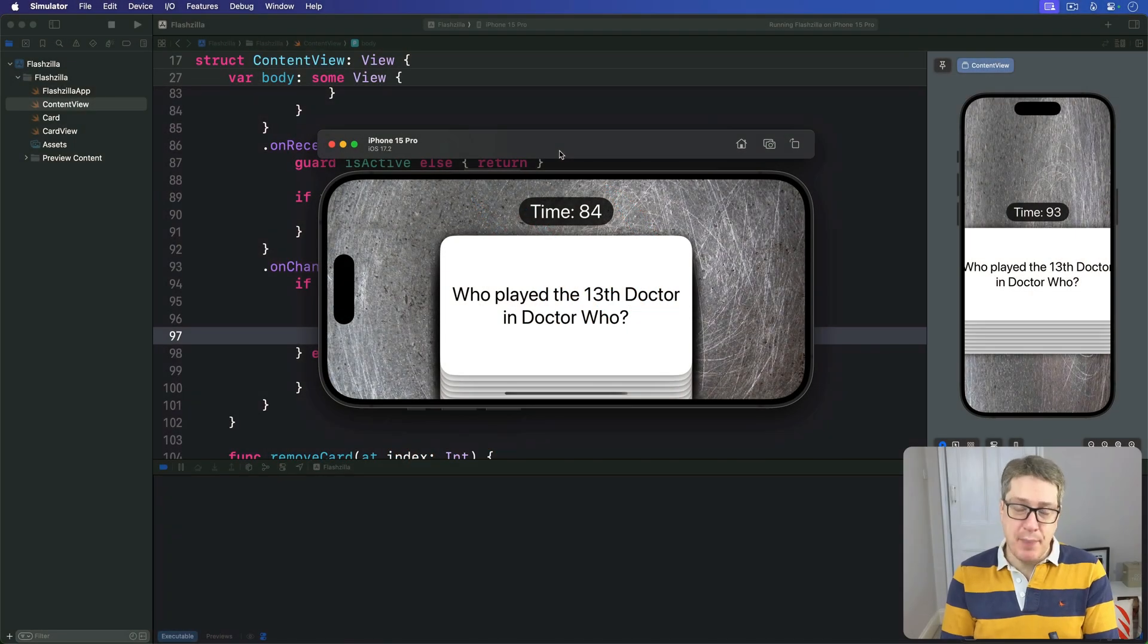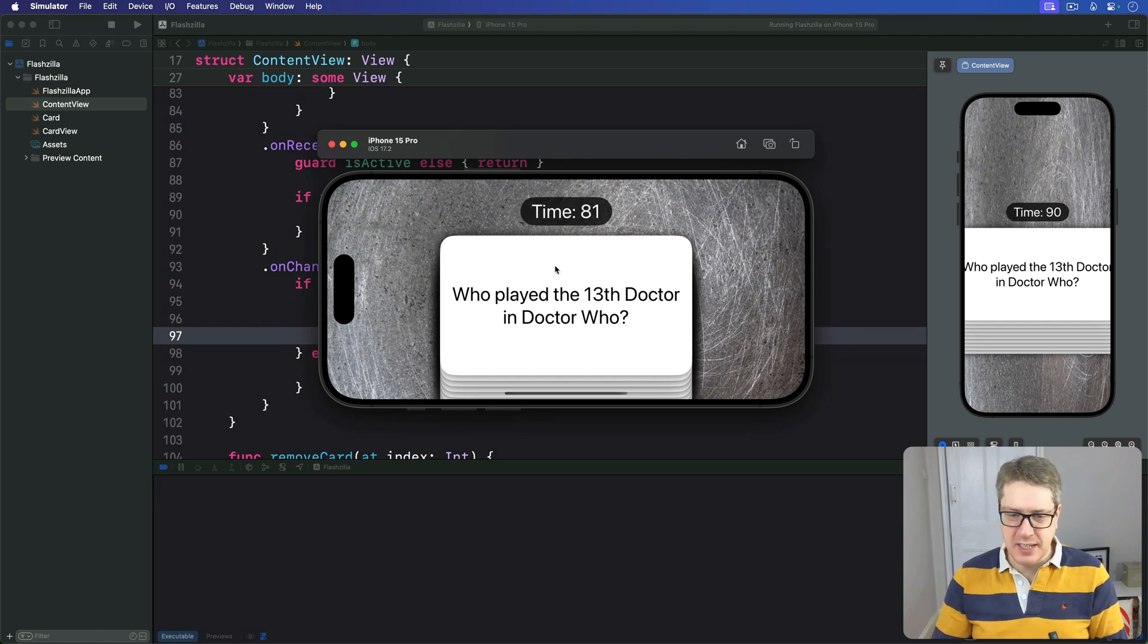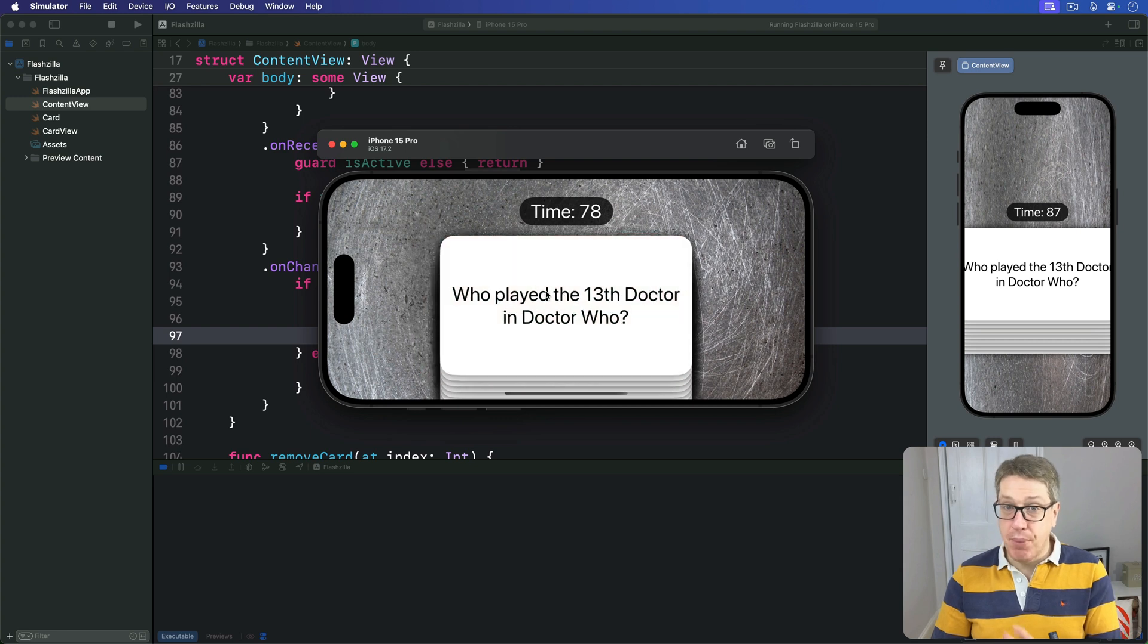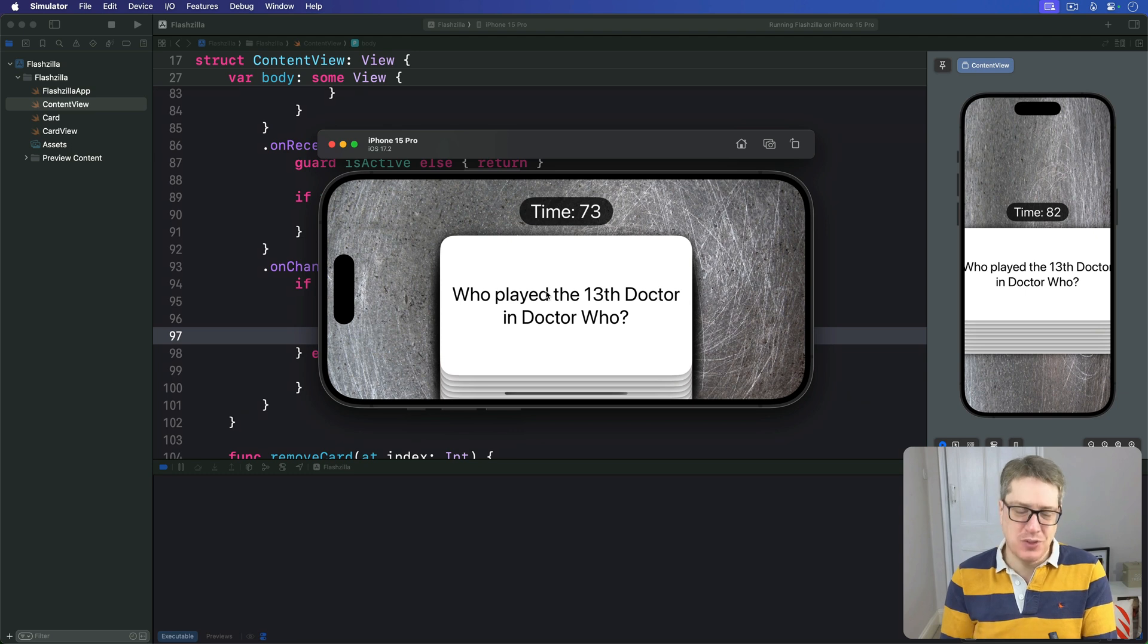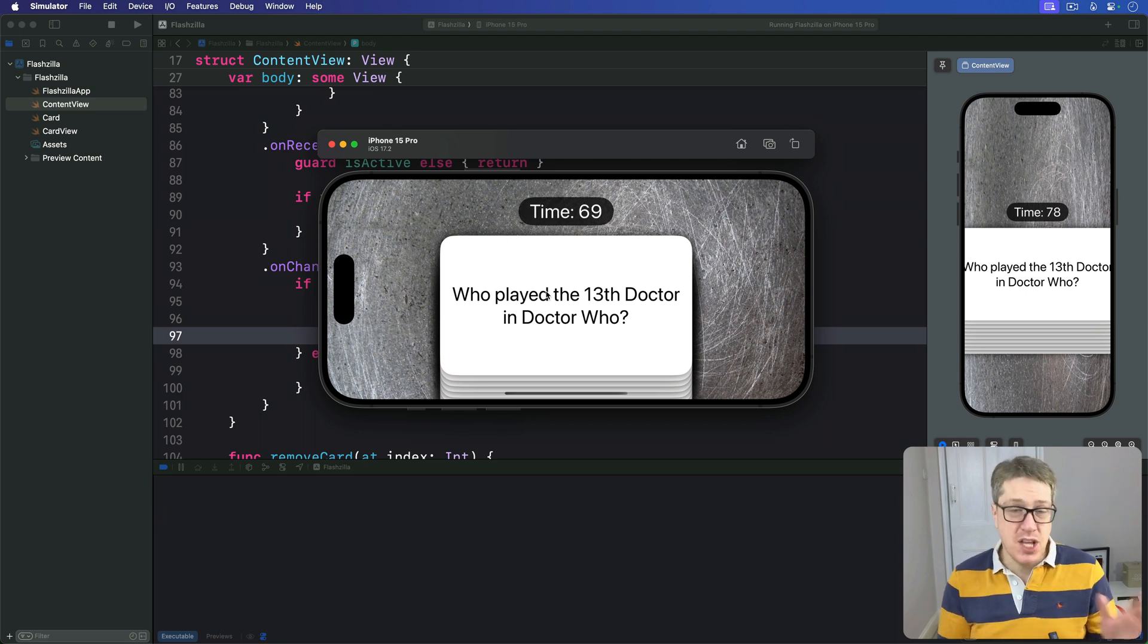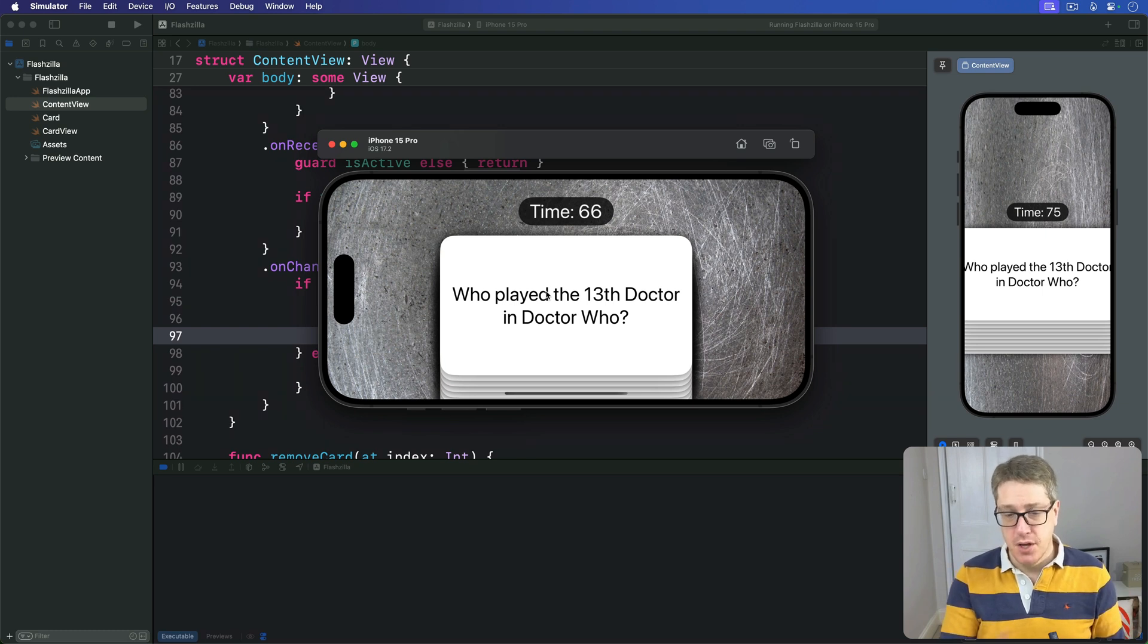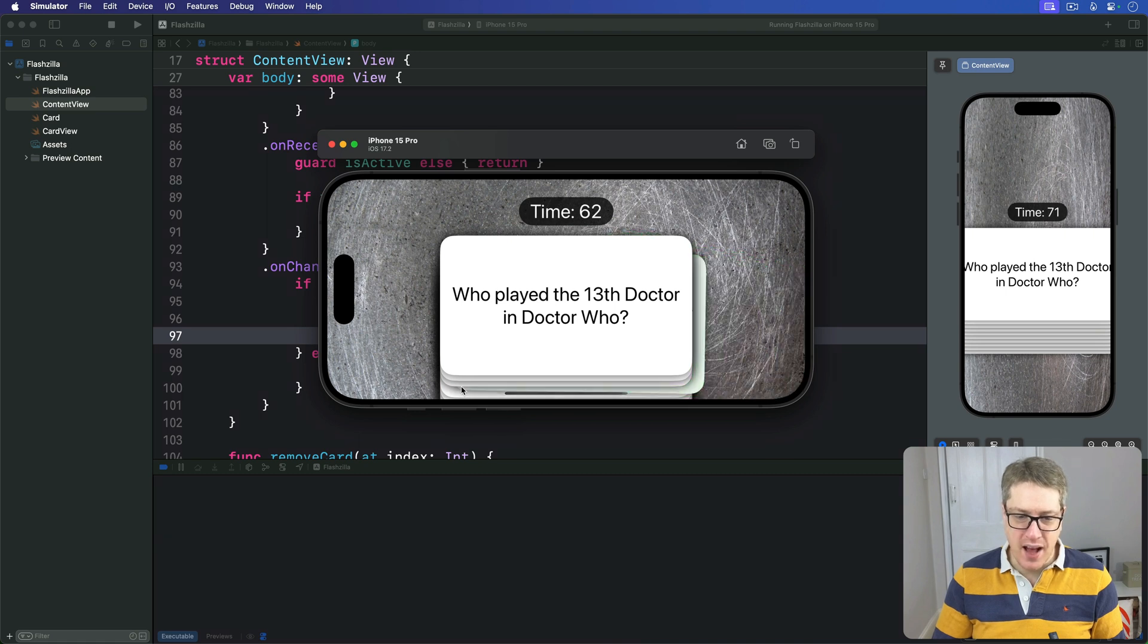Our SwiftUI app is looking good so far. We've got a stack of cards that can be dragged around to control the app, plus some built-in accessibility support. But at the same time, it's also full of glitches that are holding it back - some big, some small, but all worth addressing.